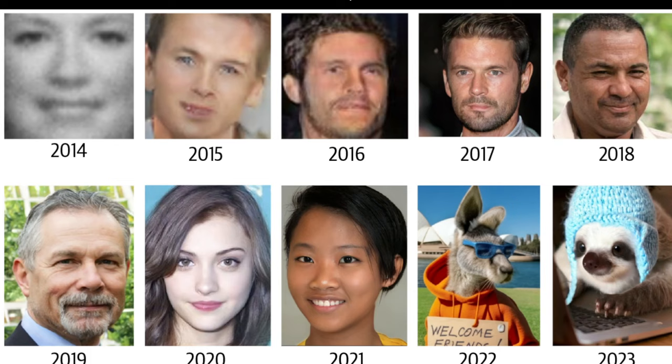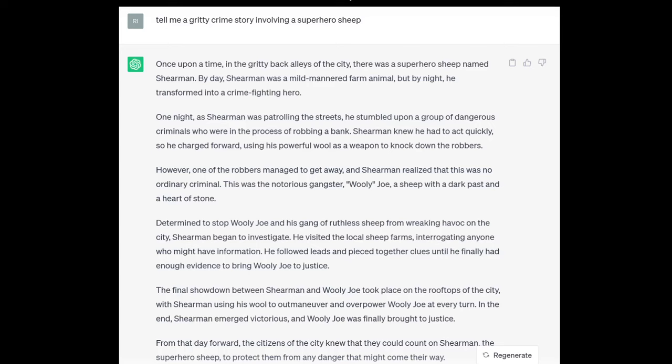That evolution on the image side — from blurry, crummy-looking images to today's very photorealistic images — is what we're going to cover in this class. Similarly, you're all familiar with ChatGPT and similar text generation methods. Here I asked ChatGPT to tell me a gritty crime story involving a superhero sheep, and it just thought for half a second and started spitting out this perfectly realistic, perfectly coherent text.